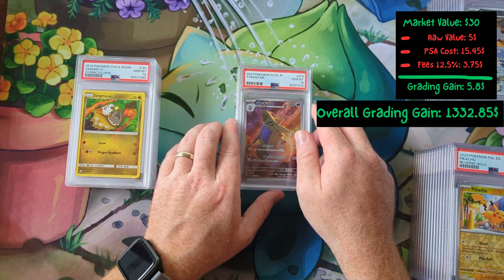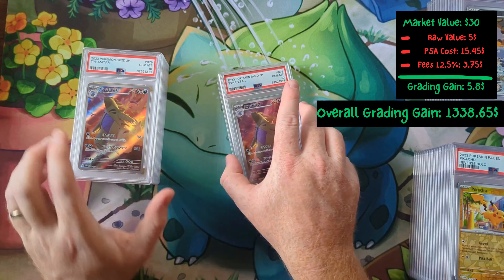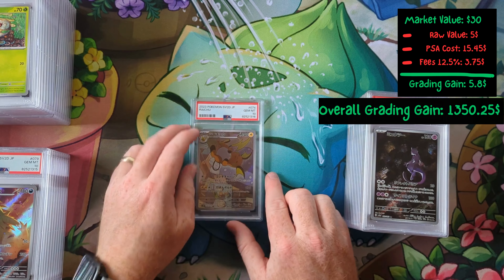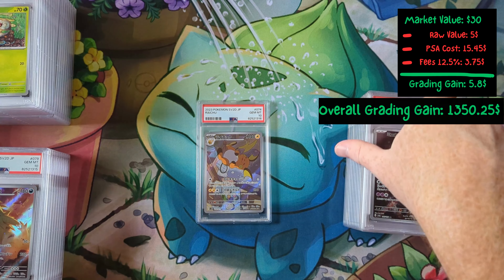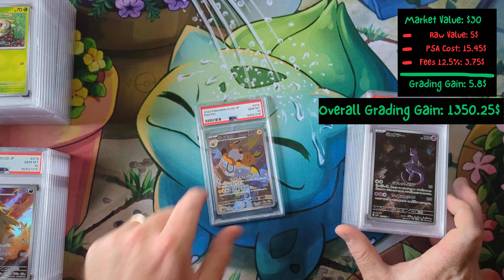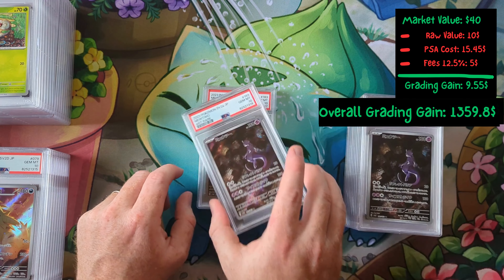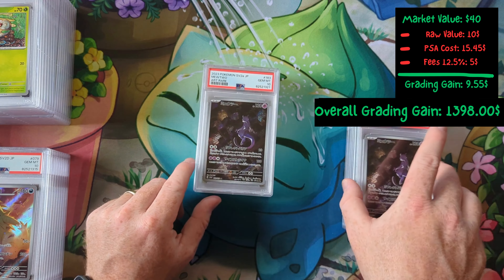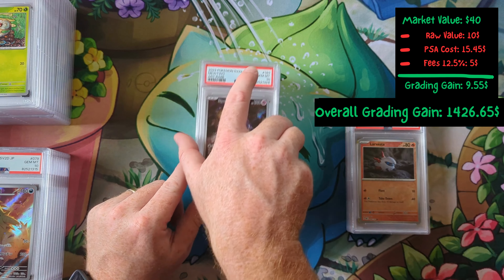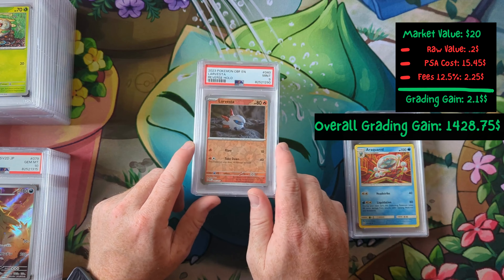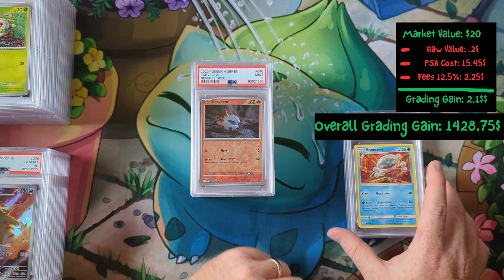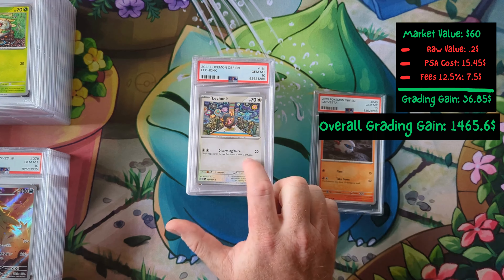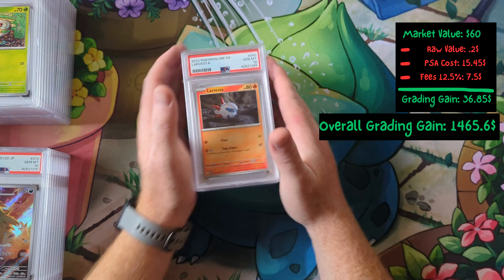Another Tomokazu Kamiya card. More of the Tyranitars I got off TCG player — just all tens, luckily, very nice. Got this Raichu from that same TCG player order; they were all tens — the beauty of Japanese cards, though this one's probably only worth about $25 more tens than the Mewtwo. I need to get some of these sold before the price drops further. Yukimori Larvesta and a nine. Tomokazu Araquanid from Cosmic Eclipse. LaChonk ten — I think that's a pop one. And Larvesta ten!